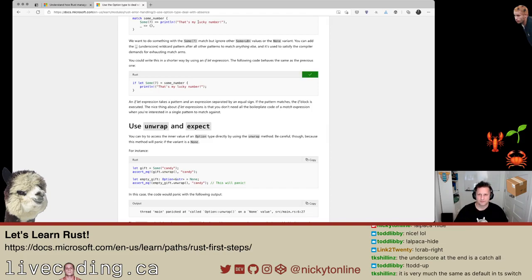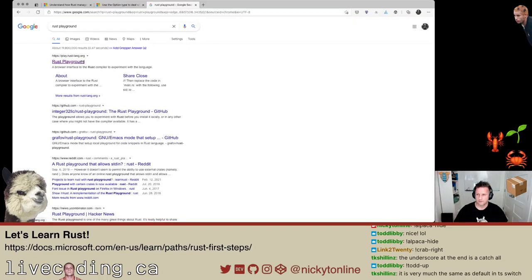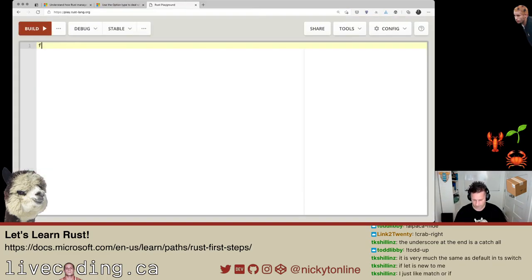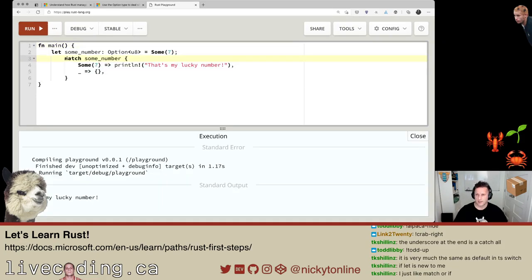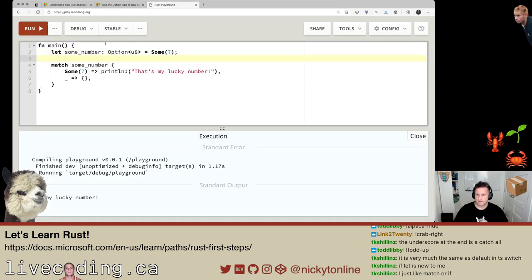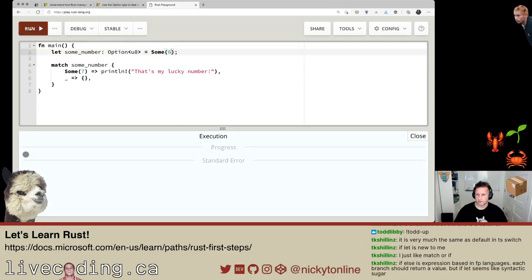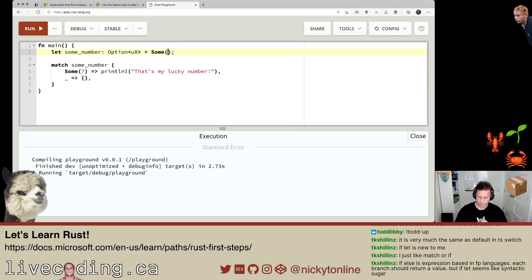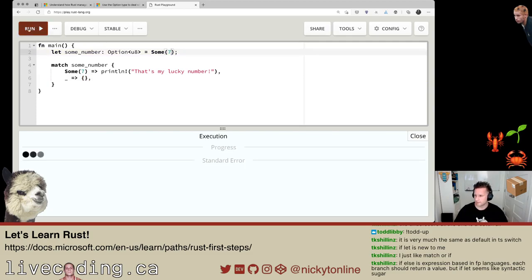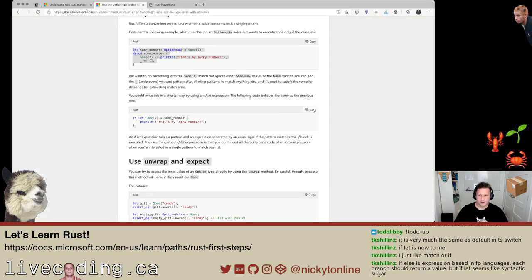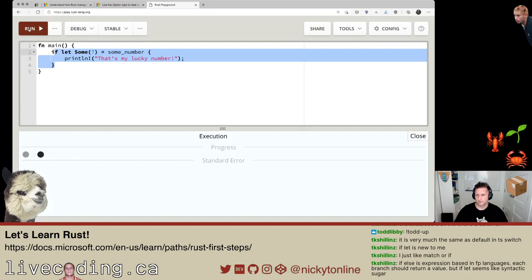I'm going to copy this and go to the Rust playground, just want to see this in action. I need to do fn main. Match some_number — that makes sense. If I change the value to six it shouldn't print anything and should go to the empty arm. That's good, that makes sense. Let me put it back and run that. I want to try this other one.